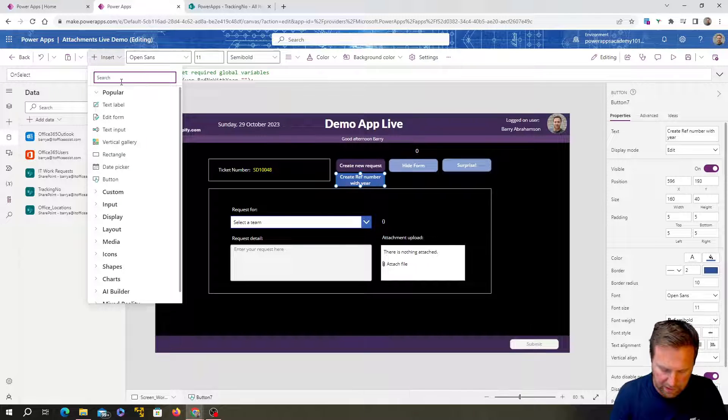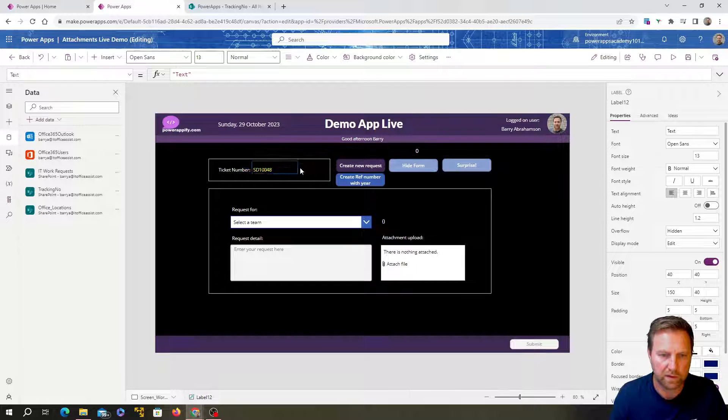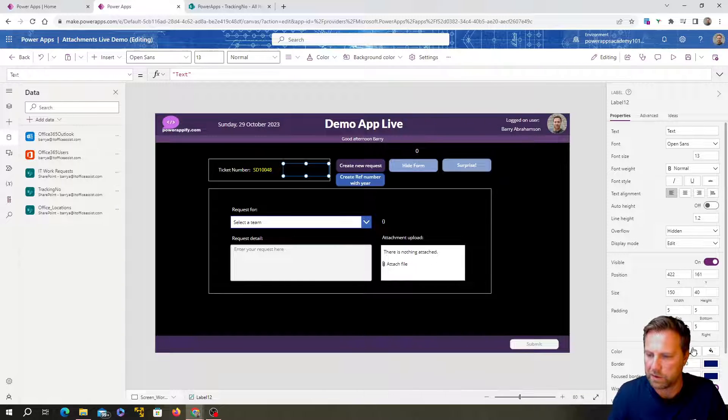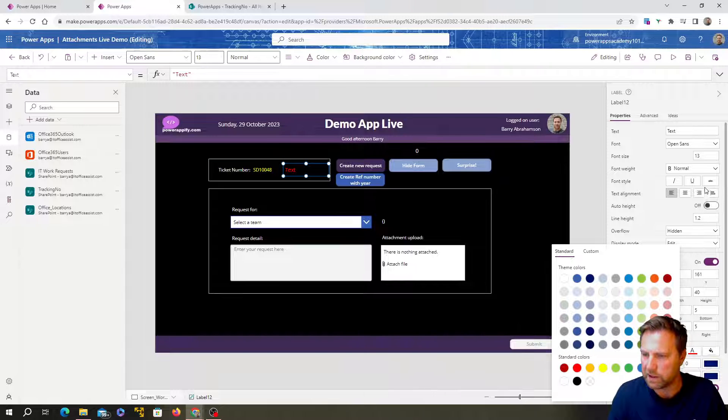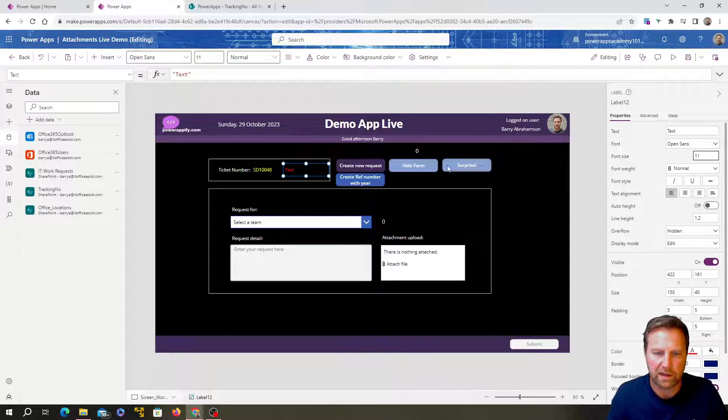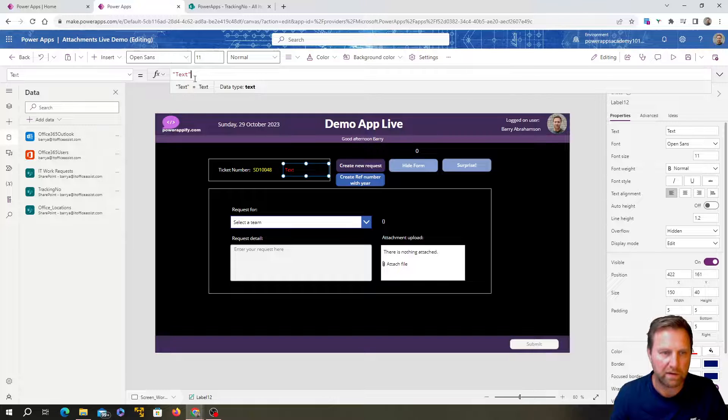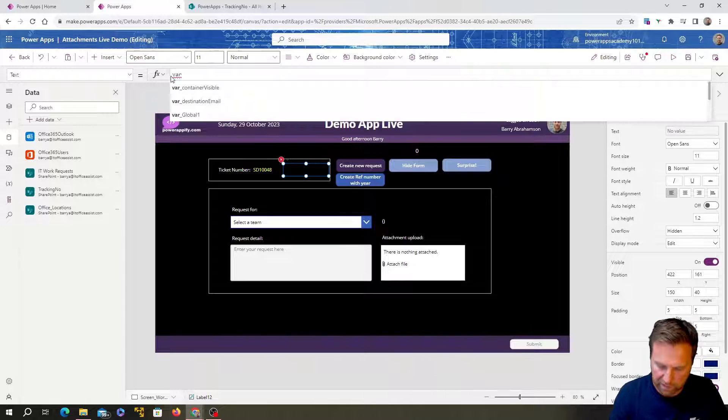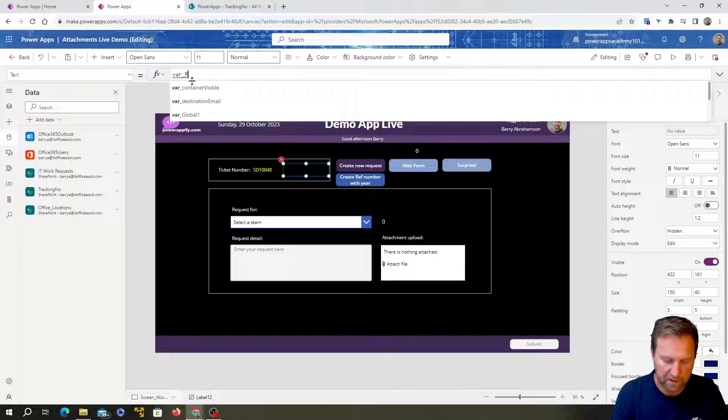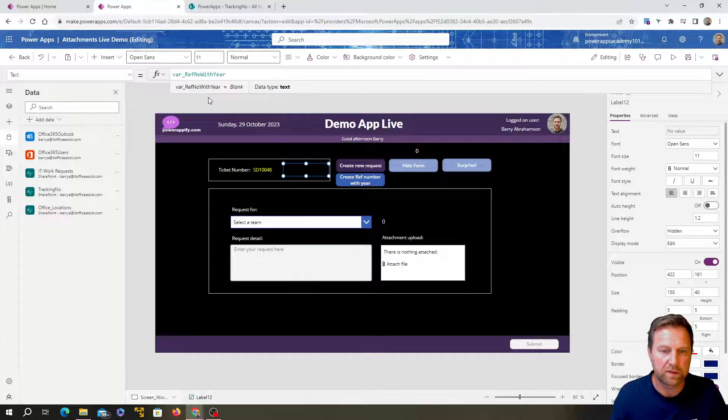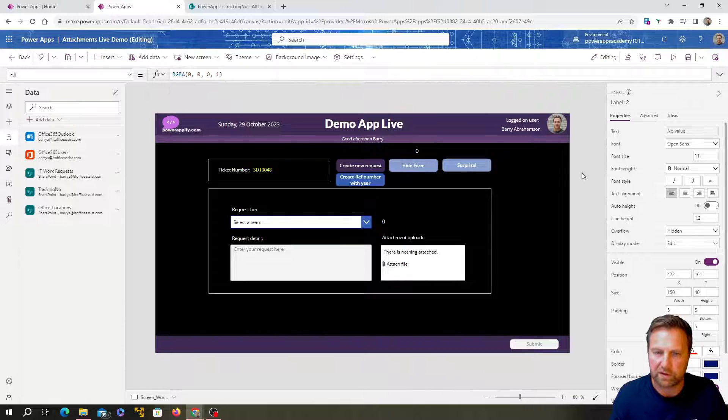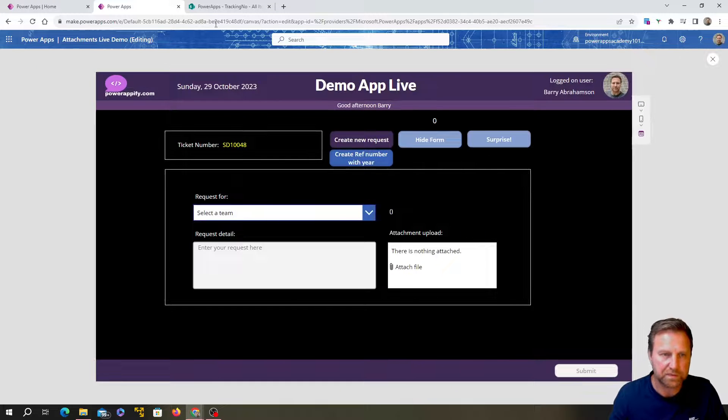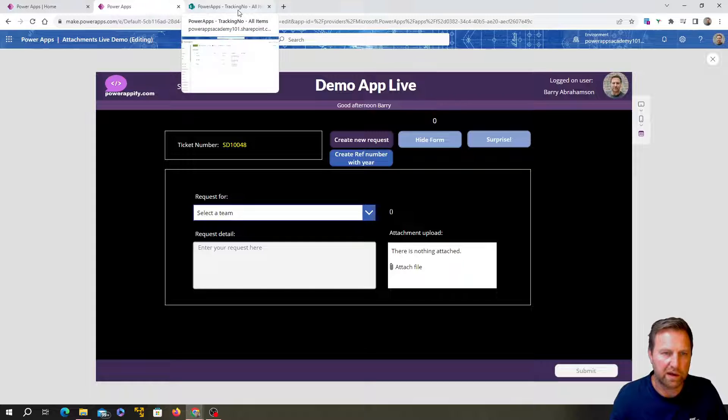Okay. So we've got that reference number. We first need to add in a new label, text label over here for our new reference number with the year. We want it to be red just so we know it's a different color. We also want it to be 11 and we want it to be var reference number with year.